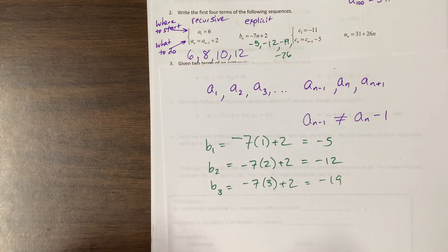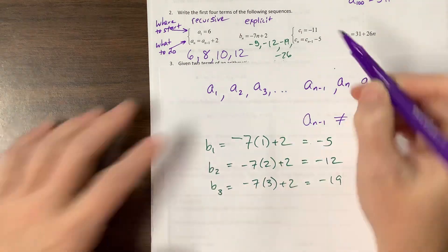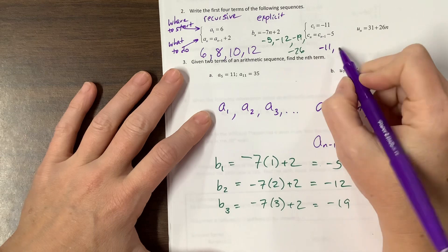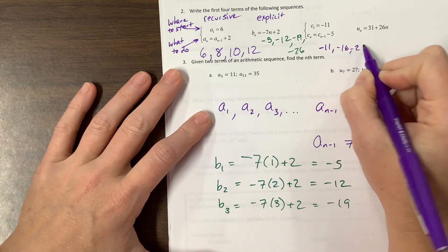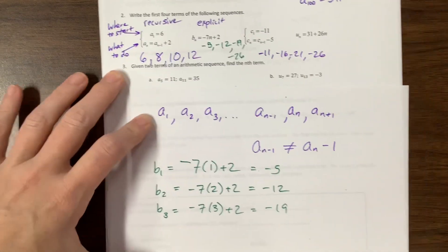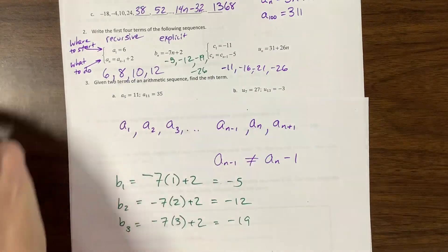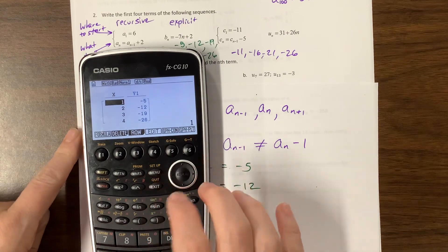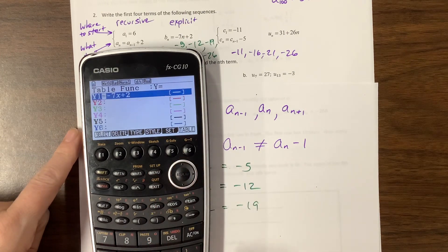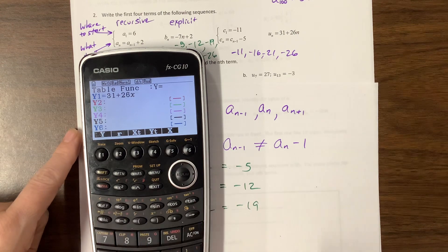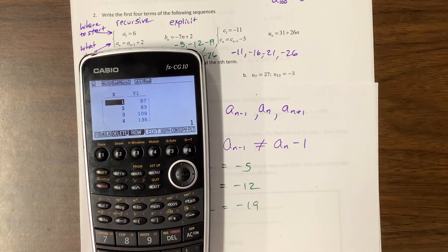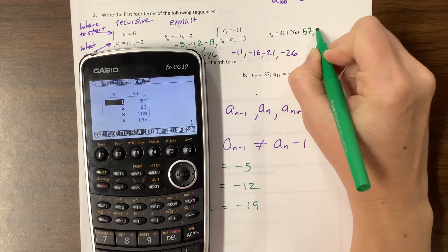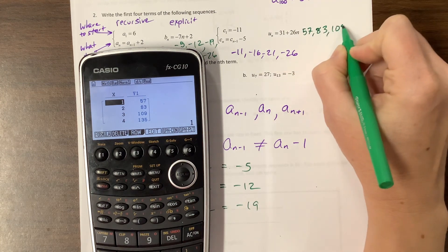The next example is back to a recursive formula. They tell me where to start: negative 11, and what to do: subtract five. So we subtract five, subtract five, subtract five to get the next terms. For the last explicit example with 31 + 26x, using the table gives us the first four terms: 57, 83, 109, and 135.